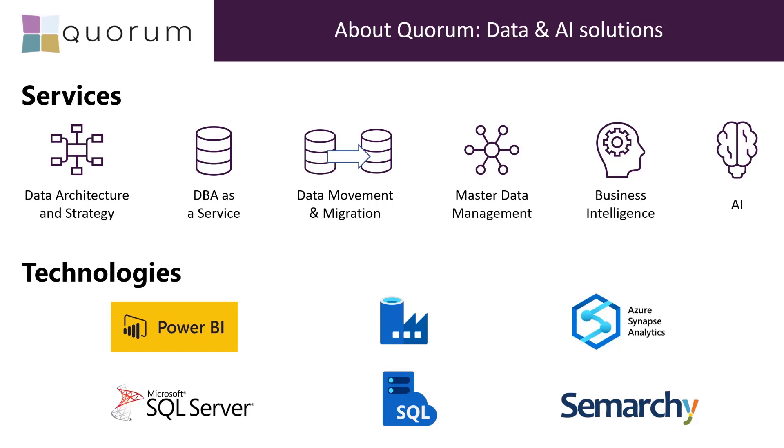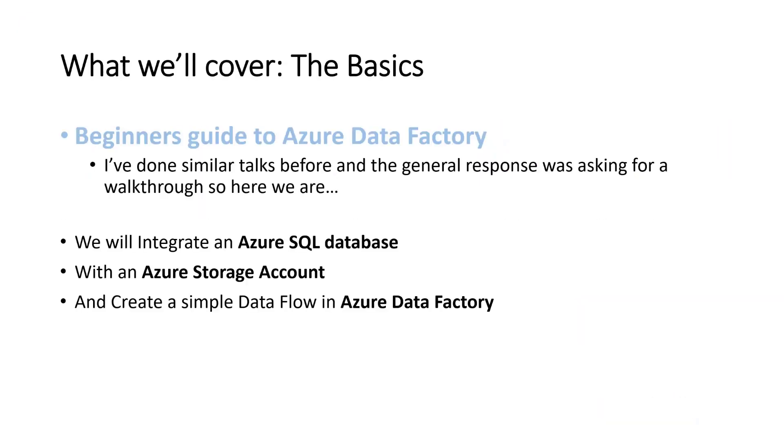As you can see, there's a selection of some of the things we cover quite frequently. We'll cover the basics. This is the beginner's guide to Azure Data Factory. If you've done any Data Factory before at all, this will probably be a bit too simplistic. But if you've done some other Azure and you've not really looked into Data Factory yet, then this is probably the session for you.